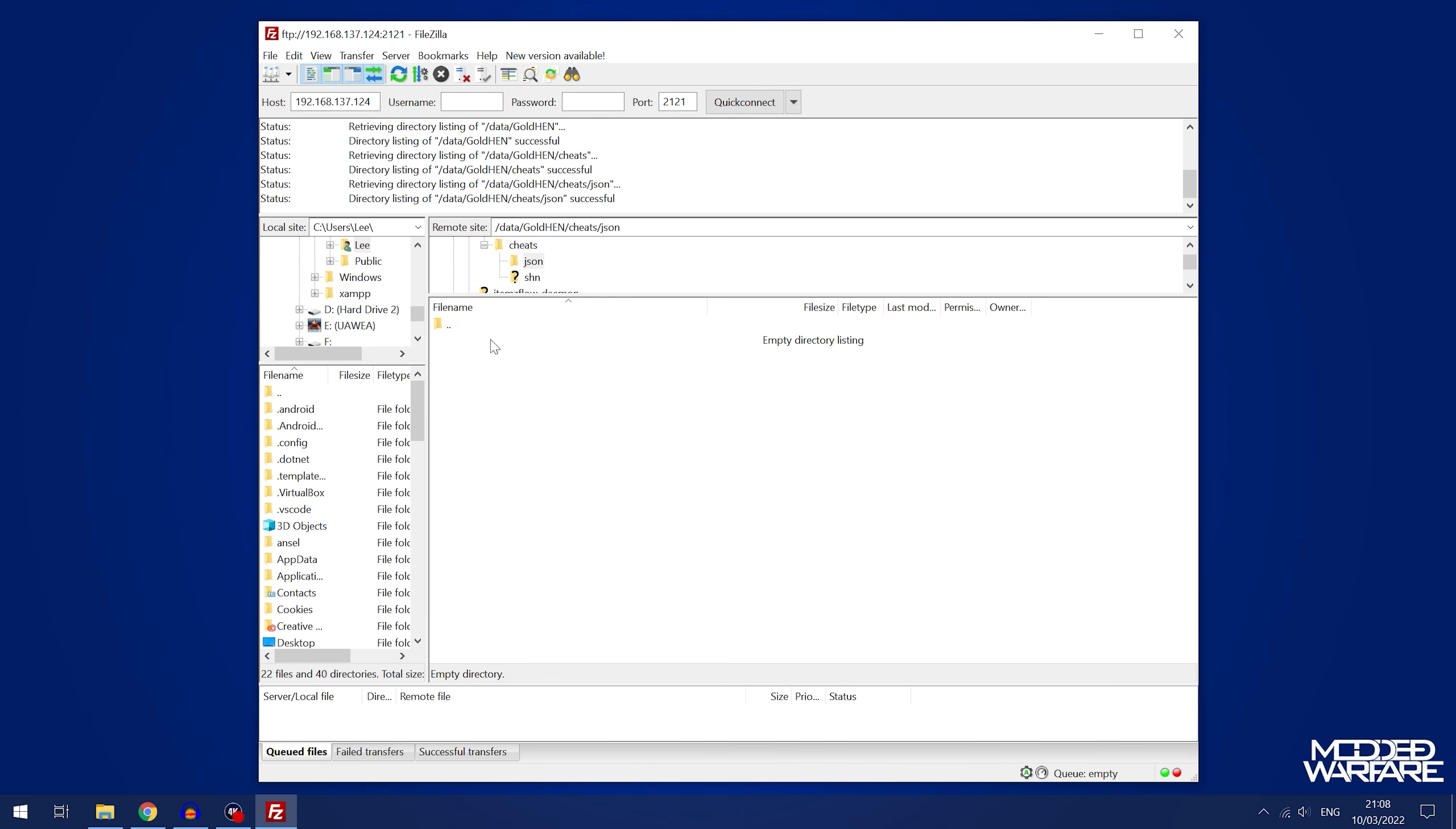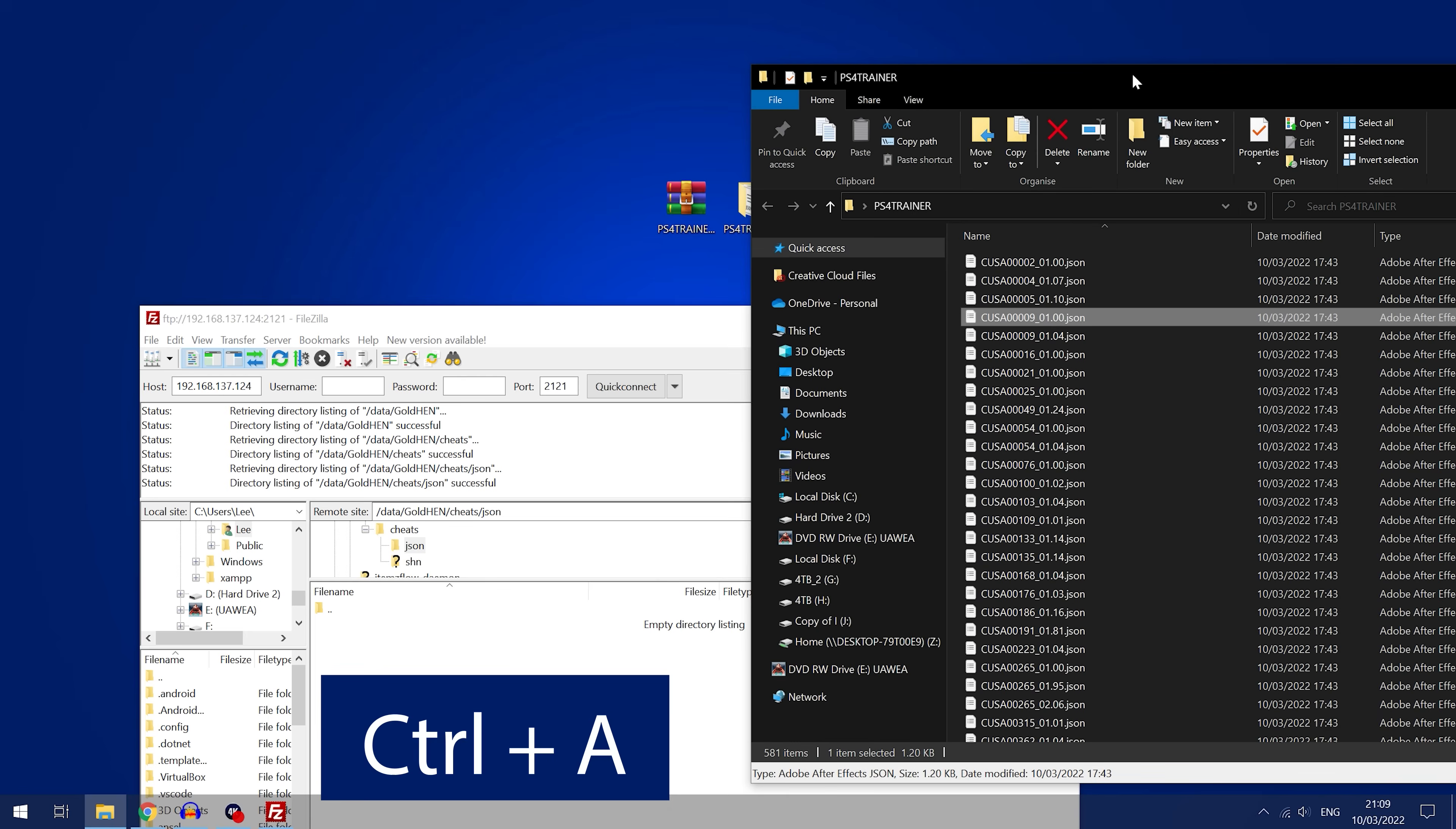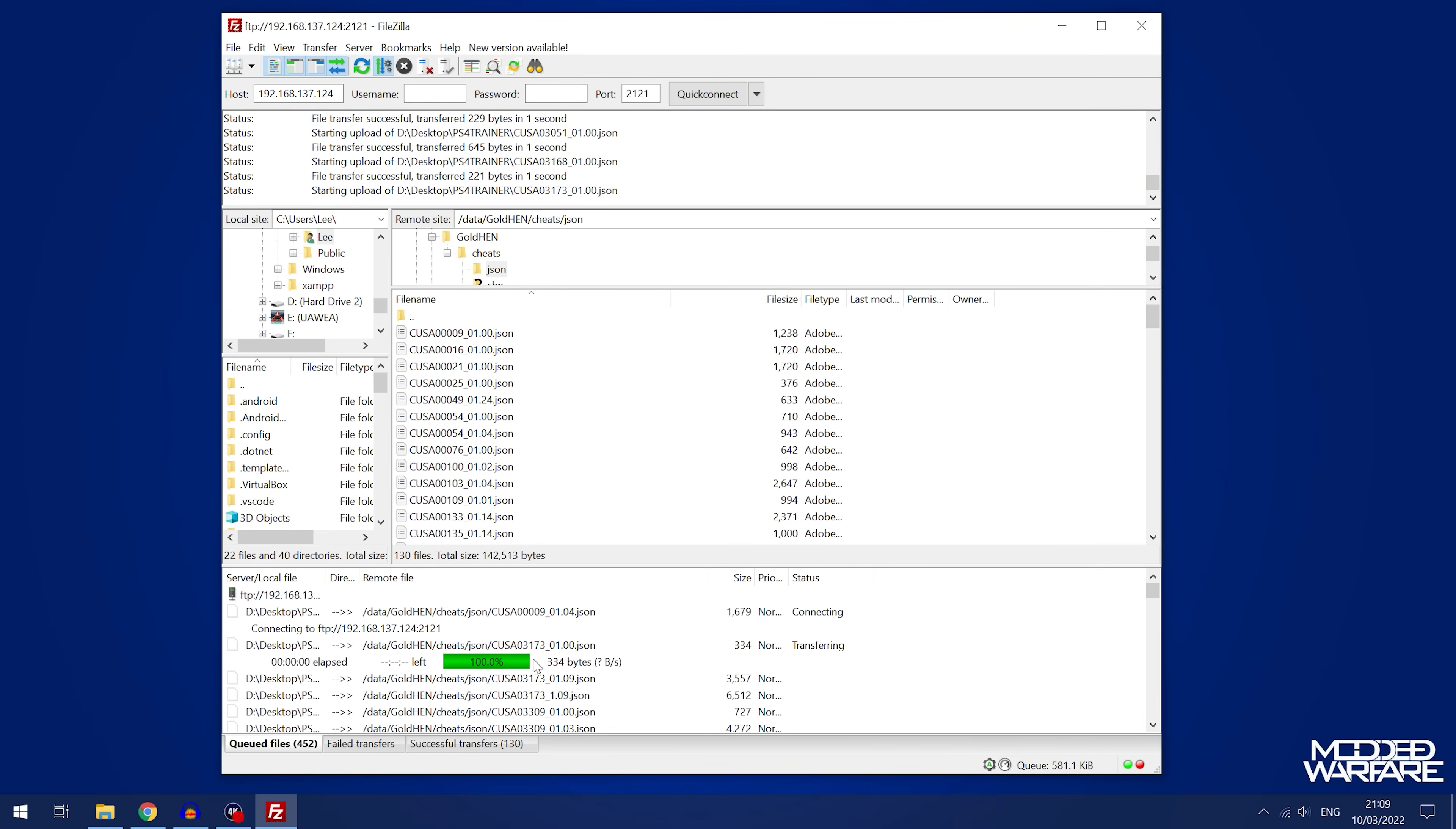We're going to go into the JSON folder, then all you have to do is take the PS4 trainer zip file right here and extract that to your desktop. As you can see this has all of the different JSON files for all the different cheats, and all you're going to want to do is just hold ctrl and press A on the keyboard to highlight all of those, and then just drag and drop them all into the Gold Hen cheats JSON folder. That's 581 JSON files right there and you can see them all being added right here.